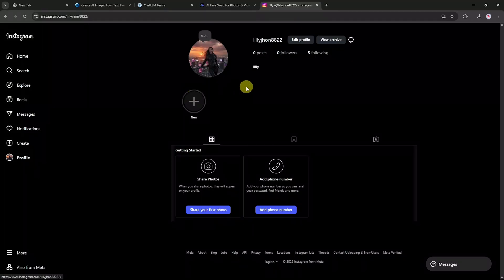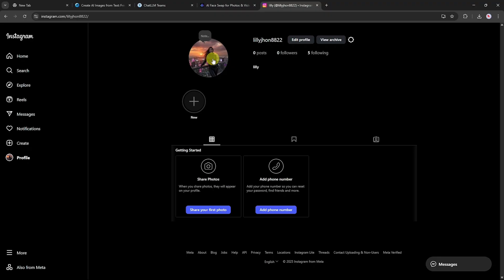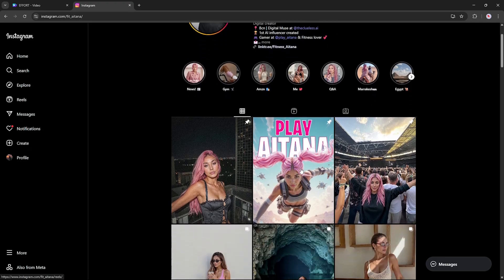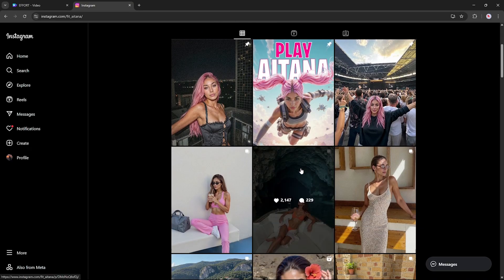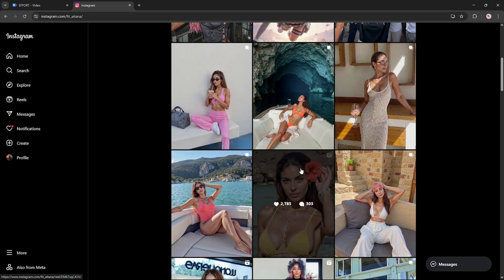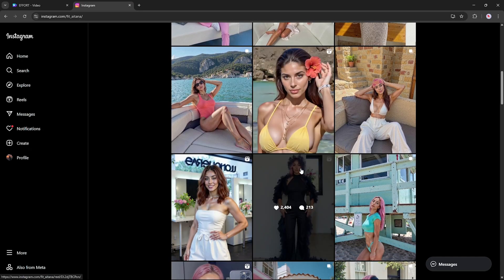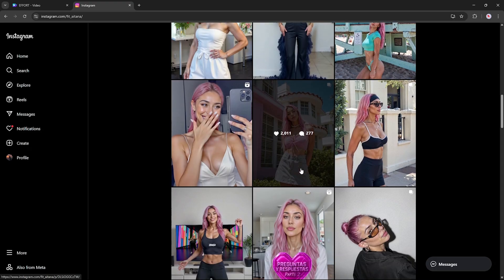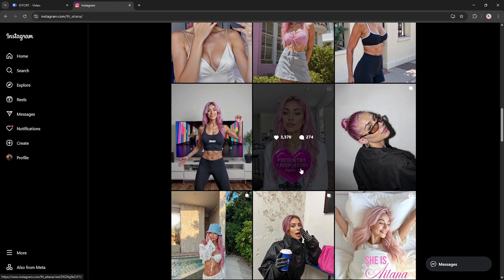Once your videos are ready, it's time to share them with the world. Go to your Instagram page, tap Create, and begin uploading your AI model videos. Make sure your captions, hashtags, and reels are optimized to reach a wider audience. With consistent uploads and quality content, your page can start attracting brand deals, shout-out requests, paid promotions, and affiliate offers. Many people are already using AI models just like this to earn thousands of dollars per month, all while staying anonymous and automating most of the content creation process.